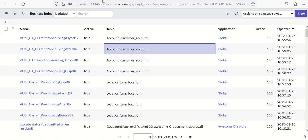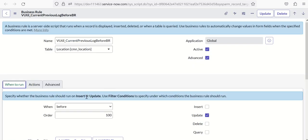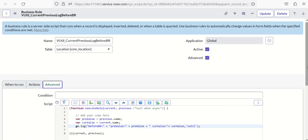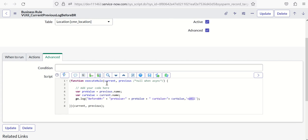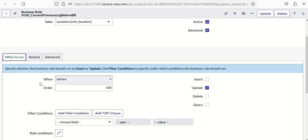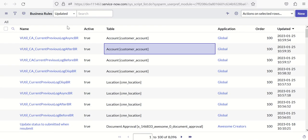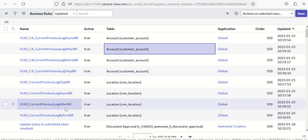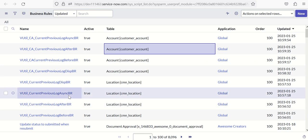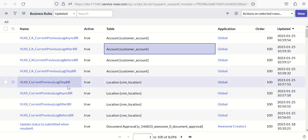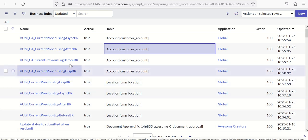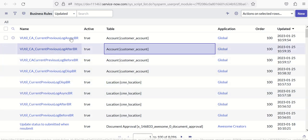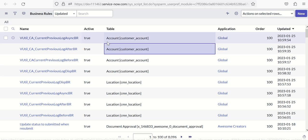I have created the same business rule code but in different when and conditions. As you can see in advance, the script is the same: previous value takes previous.name, current value takes current.name, and gs.log is writing the log statement printing both the previous and current value with the source as vutil. The when to condition is before in this case. The same is done again for after, async, and display. This is for Location. Similarly for Account: display, before, after, and async.